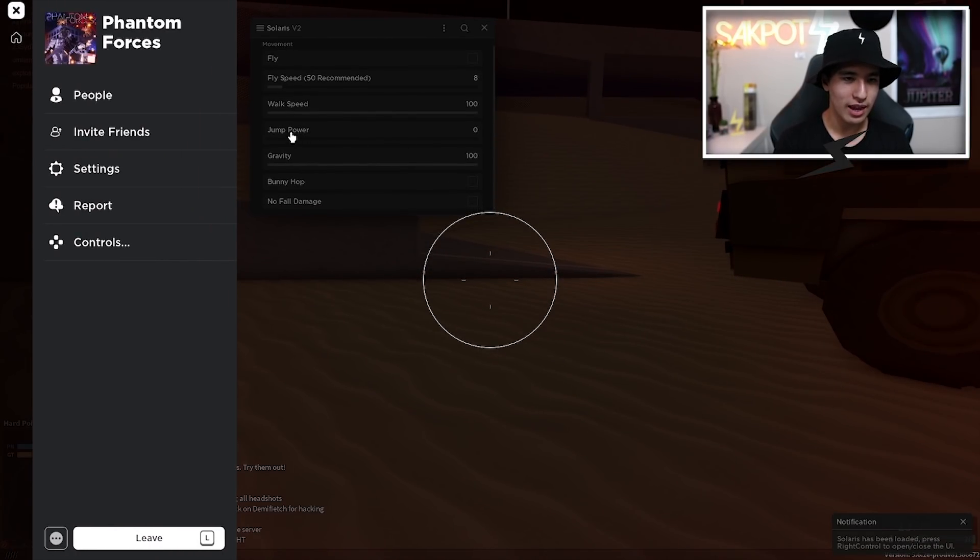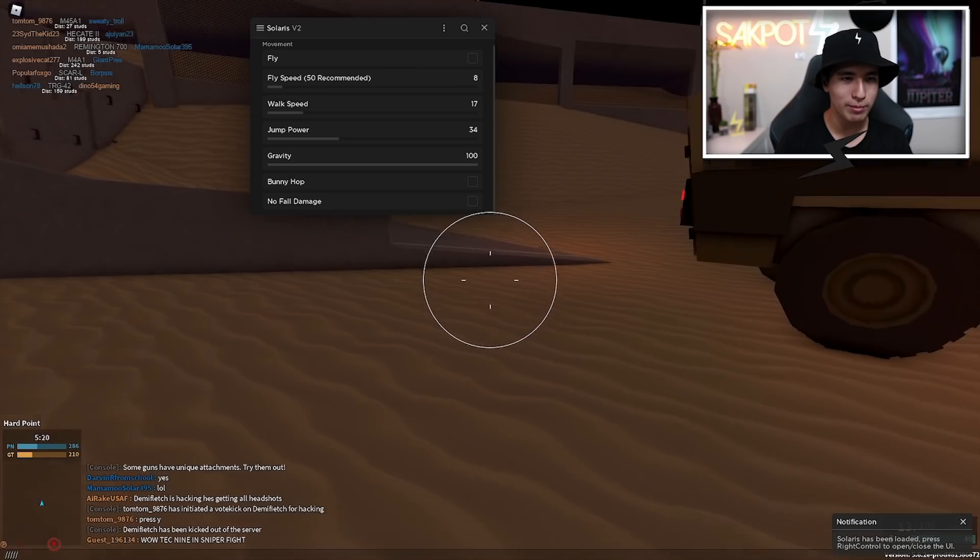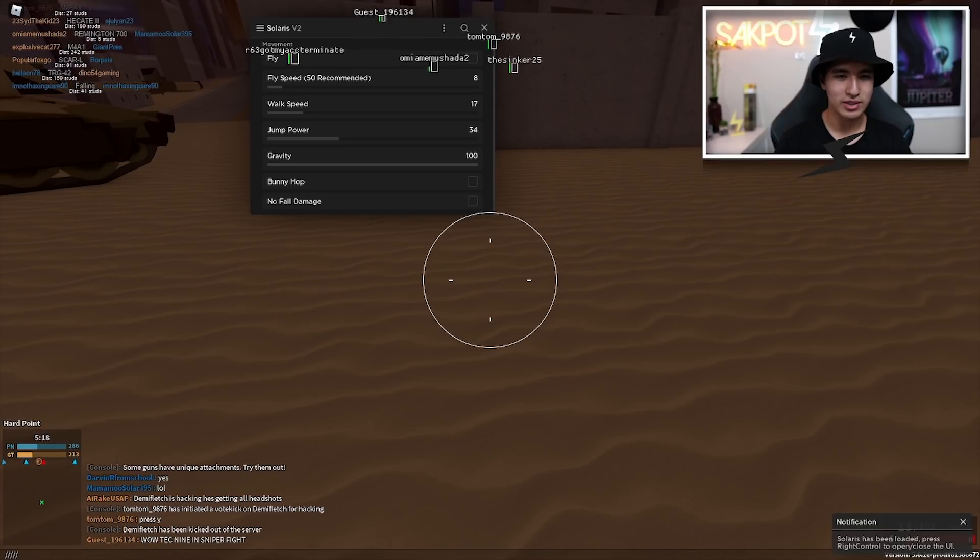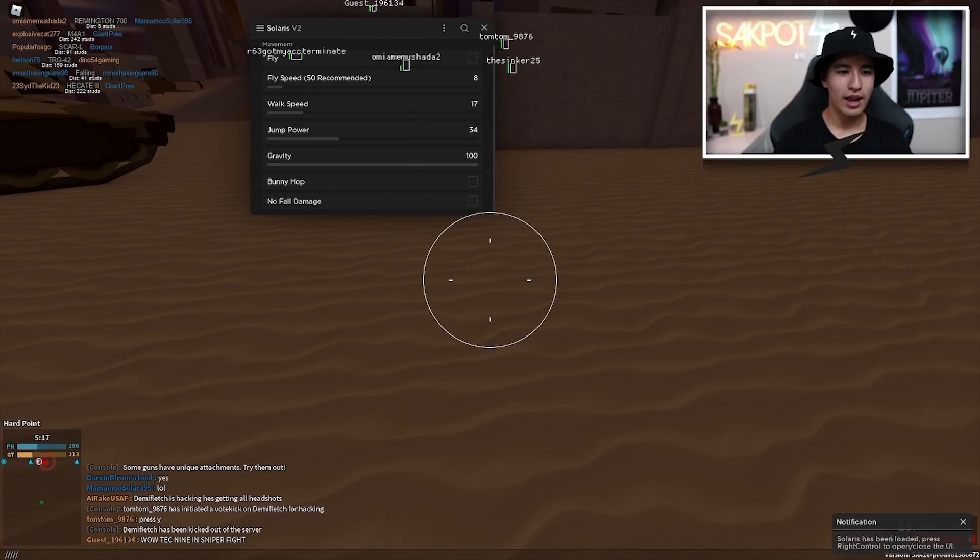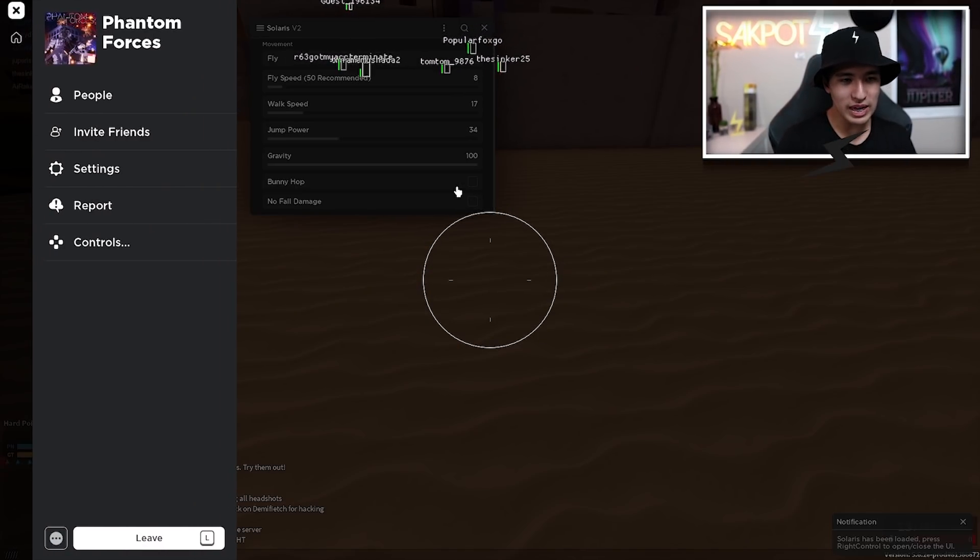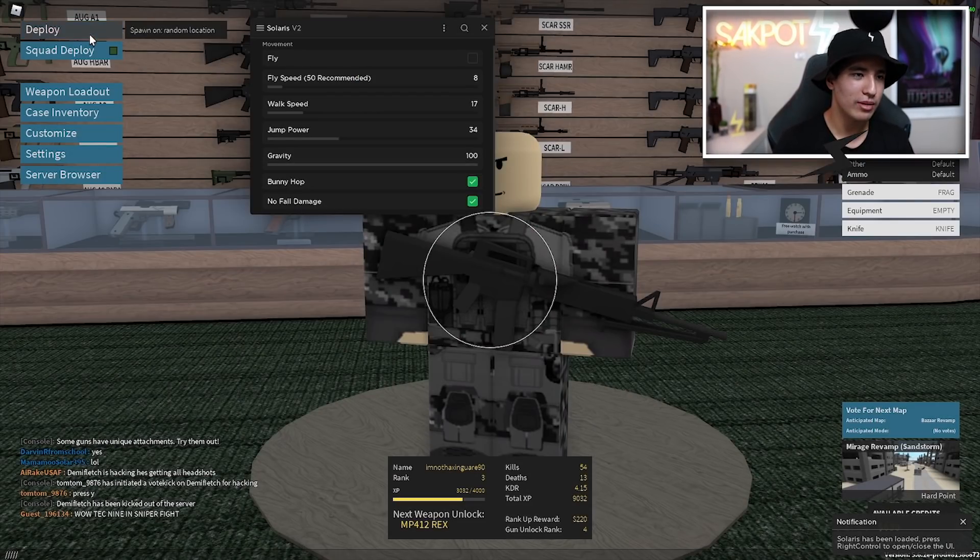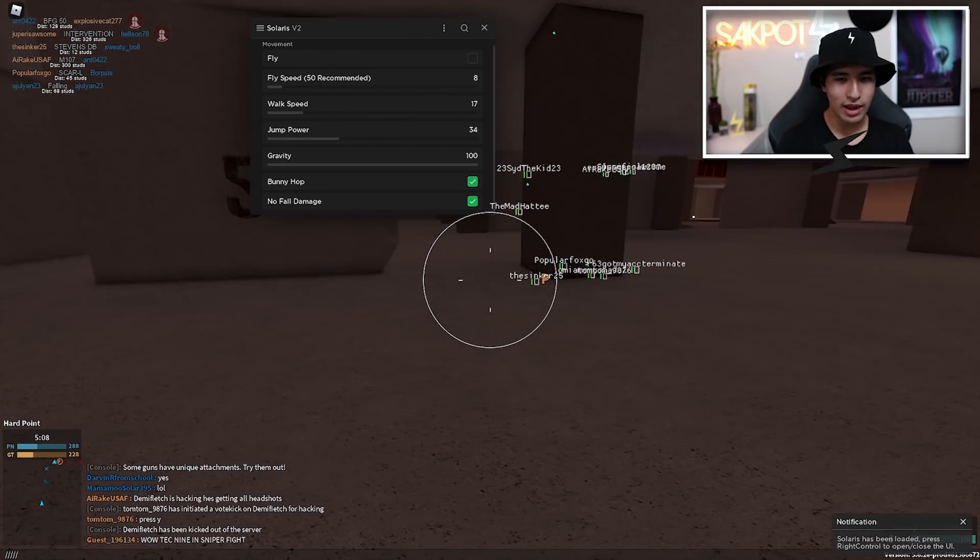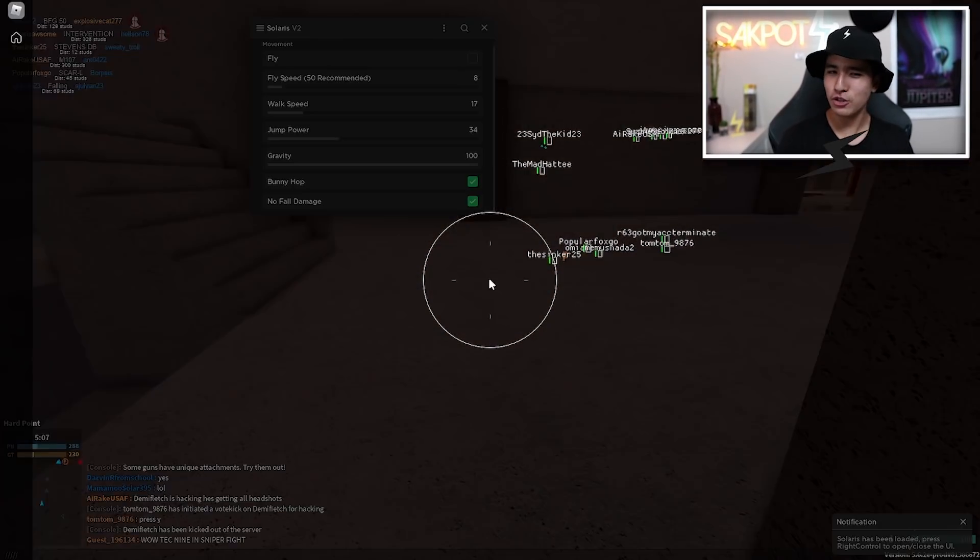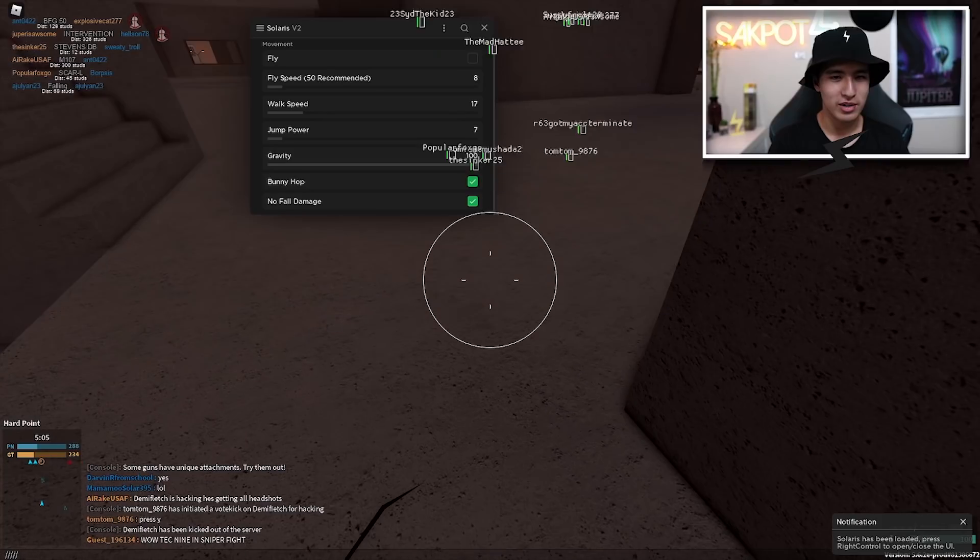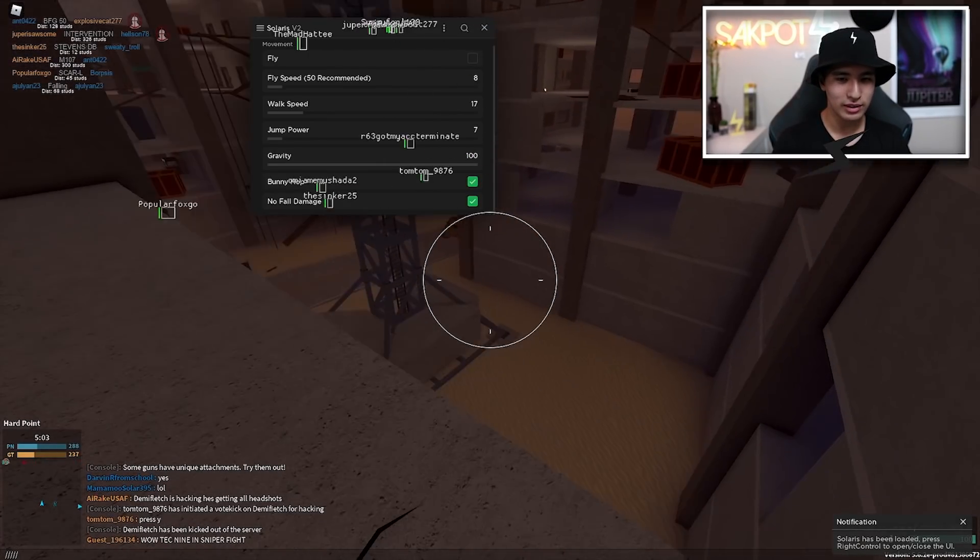You also have jump power, which is just how high you jump. So this is 30. And I just died because it took fall damage. But you can also take off fall damage and turn on bunny hop. So let me show you that. It's kind of hard to show bunny hop because my jump power is too high. So let me turn it down a little.